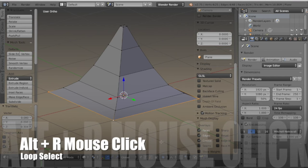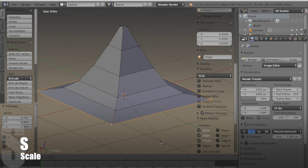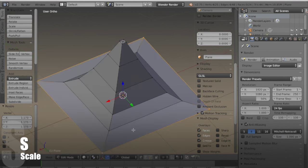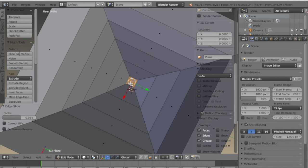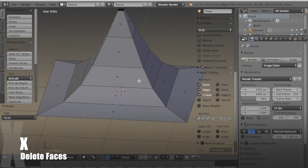Now select this outer edge and just scale it out a little, and delete those faces at the top.